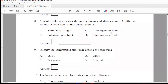Question 8: A white light ray passes through a prism and disperses into 7 different colors. The reason for this phenomenon is — refraction of light, convergence of light, polarization of light, or interference of light. The right answer is refraction of light.